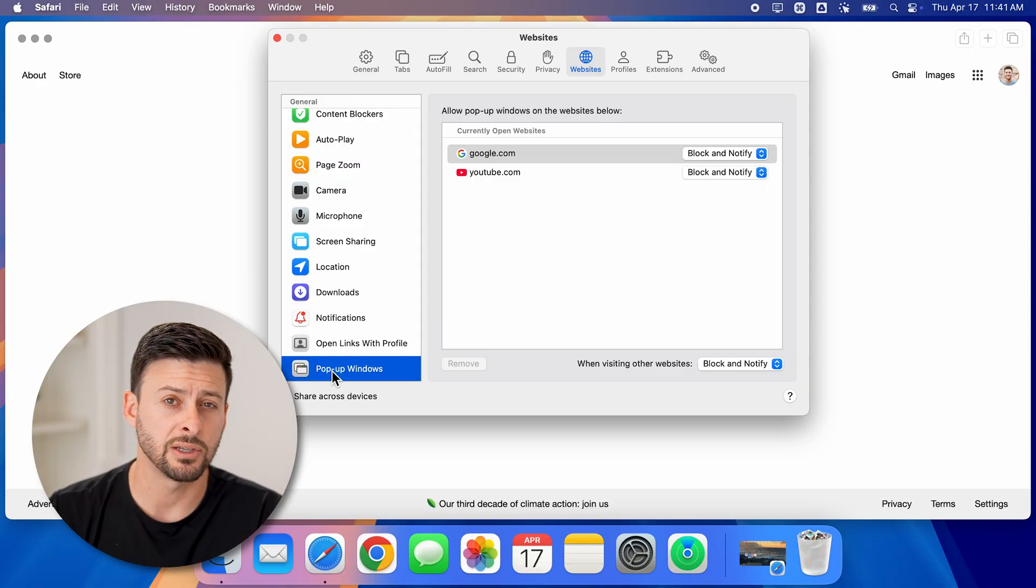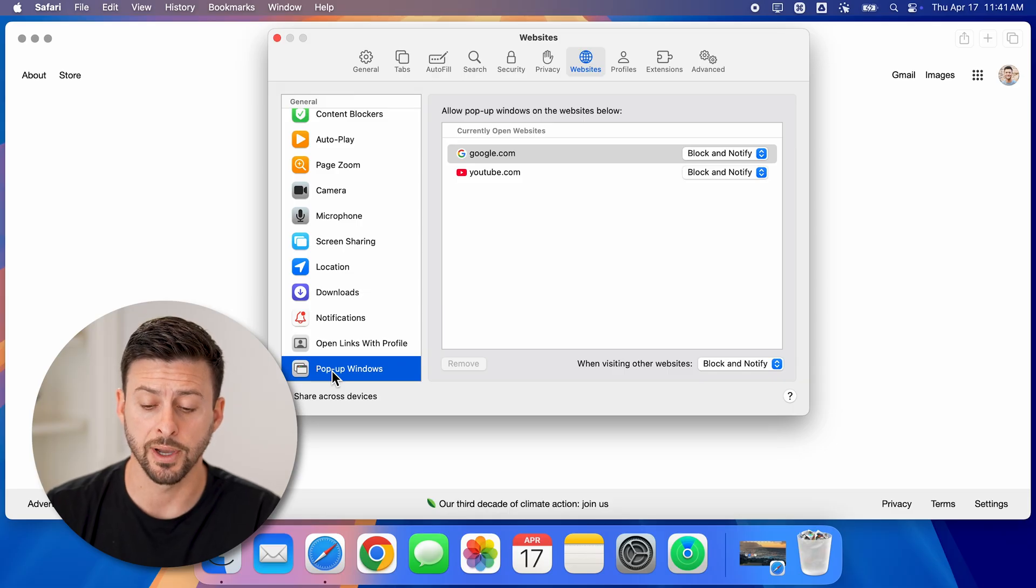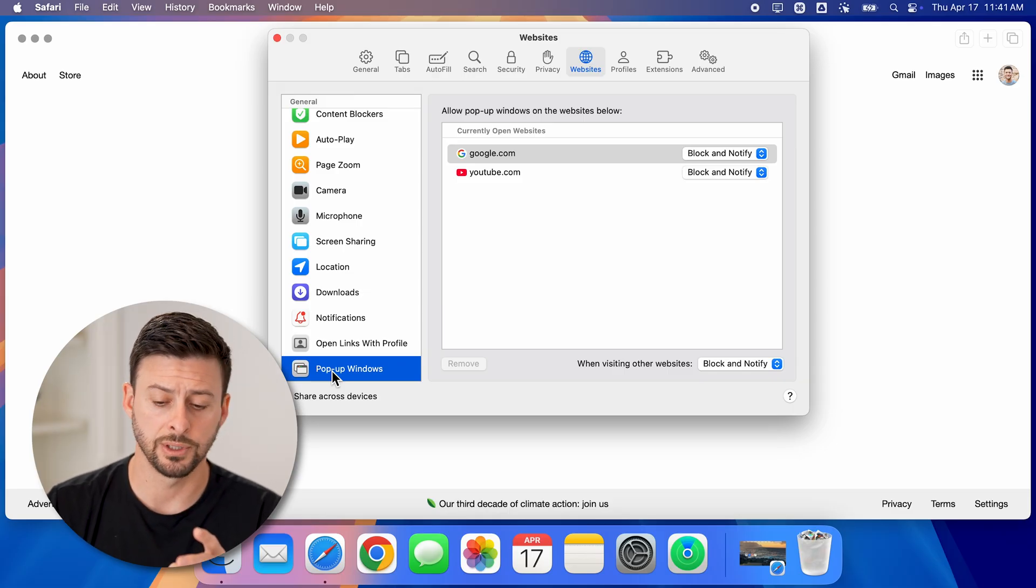You might have it set to block or block and notify. You have two different options here.